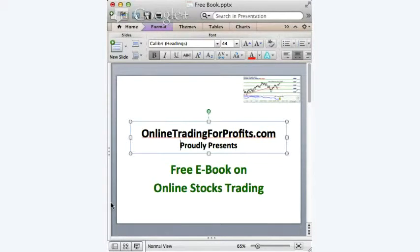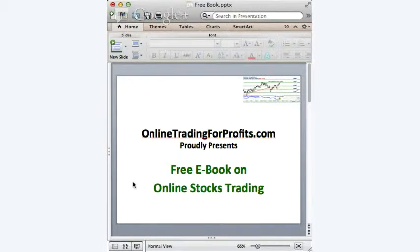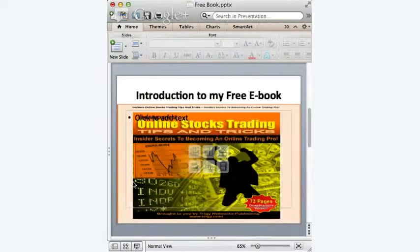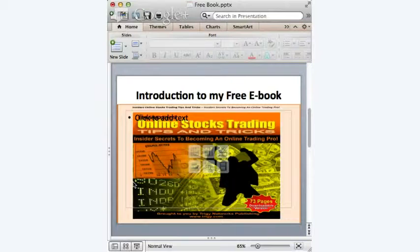Now you may ask, what does it look like? This is the front cover. It has altogether 73 pages. I'm quite amazed and excited with the book cover because it looks pretty nice to me. I'm not sure about you.